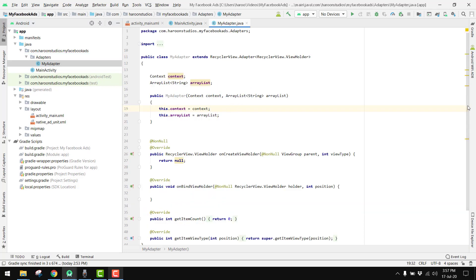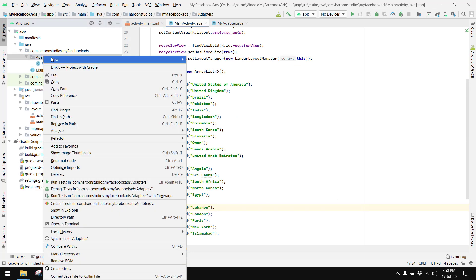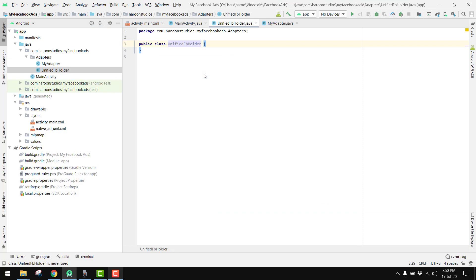So now in this video we are going to create a new layout ViewHolder class. For this we can click on adapters, click New Java Class, and we can name it UnifiedFbHolder.